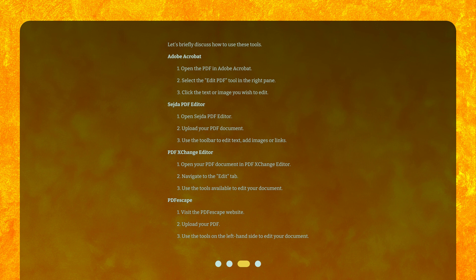For PDF Escape: 1. Visit the PDF Escape website. 2. Upload your PDF. 3. Use the tools on the left-hand side to edit your document.